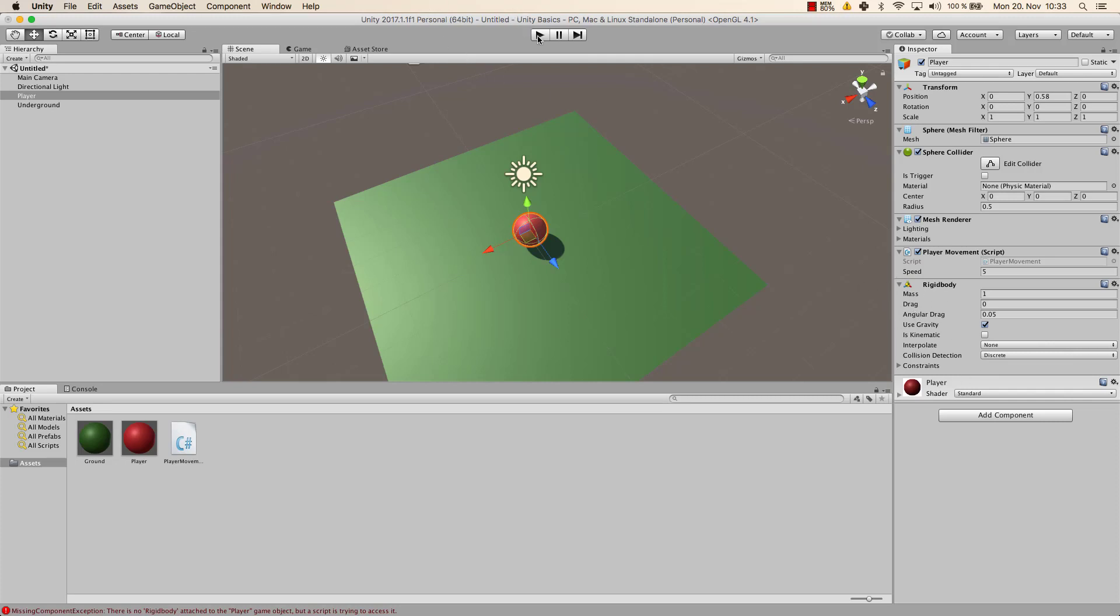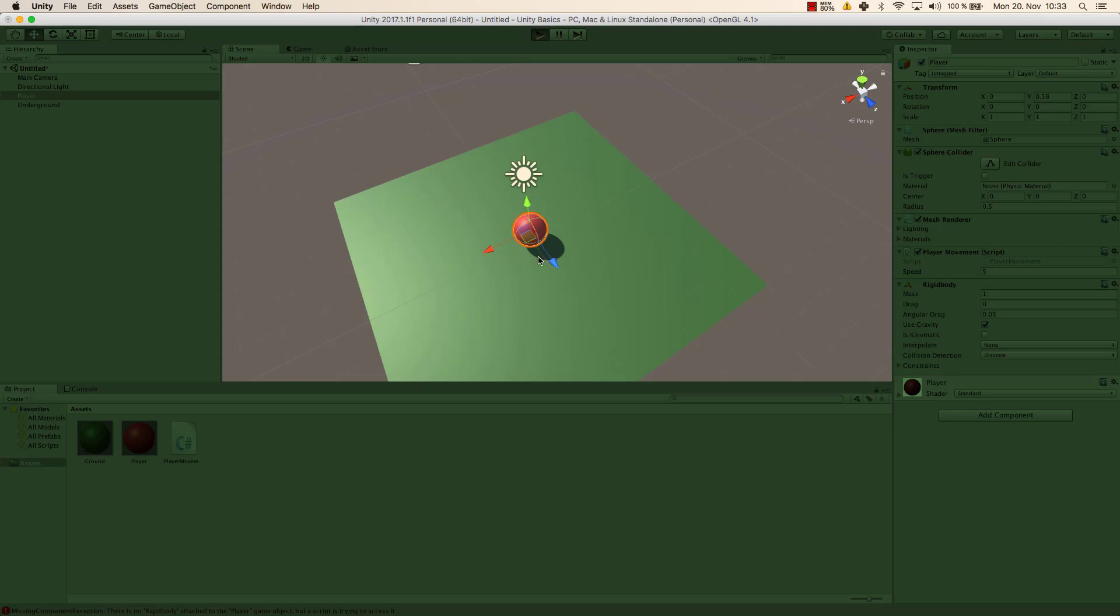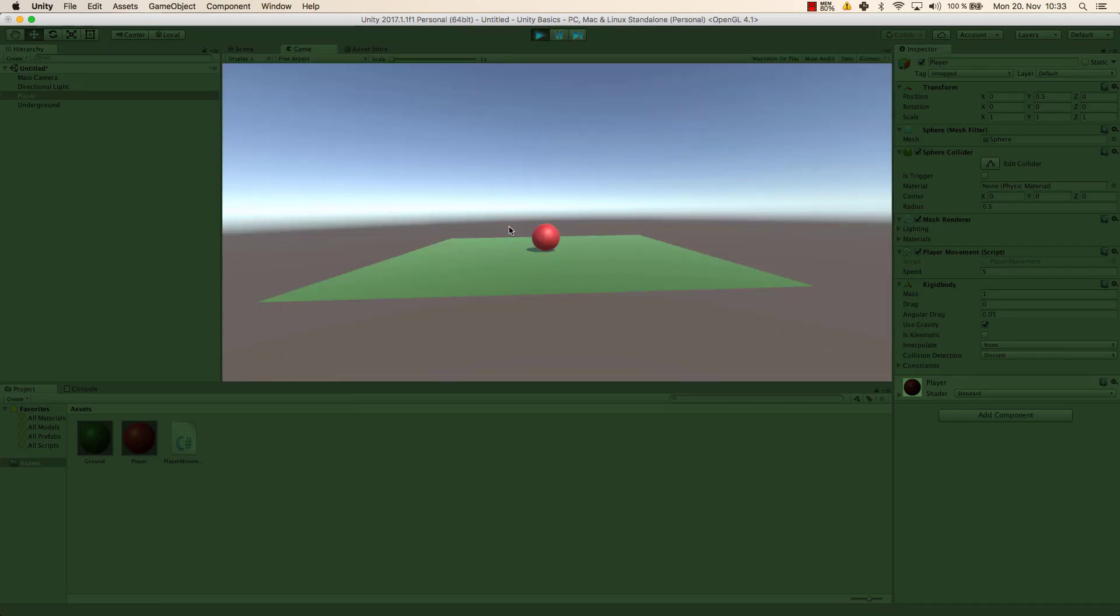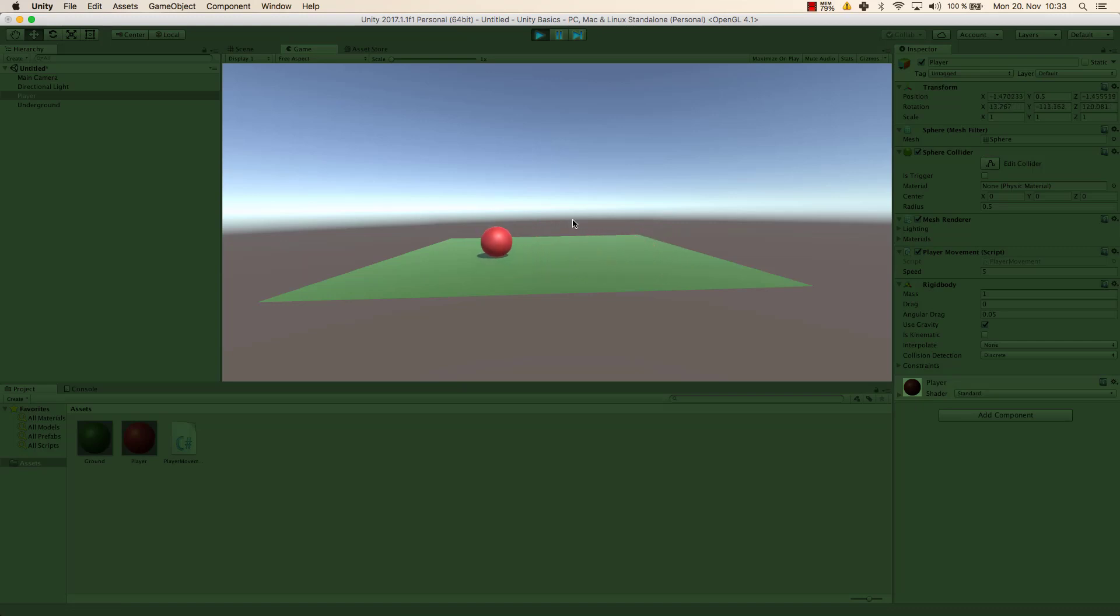But for now, let's just run the code. And you can see, if I move left, right, and forward, I can move my ball.